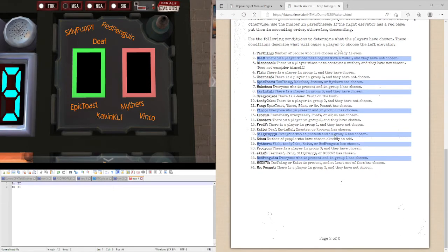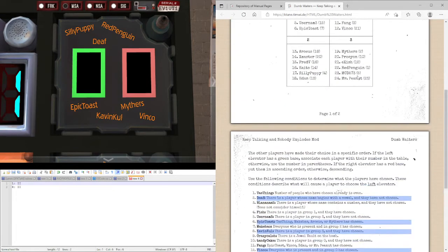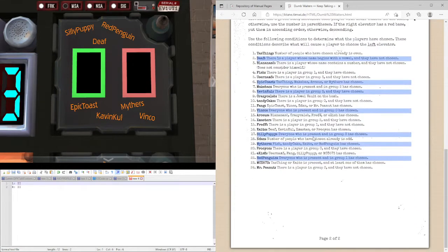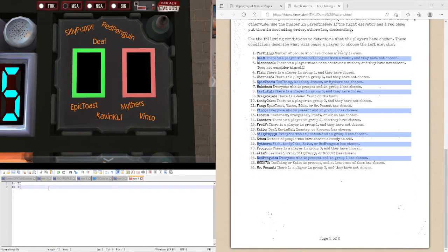So everyone who is present and in group three is chosen. Red penguin hasn't chosen yet. So that's false, so right.